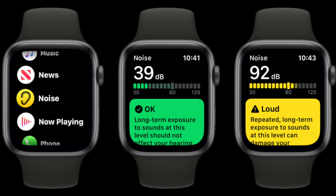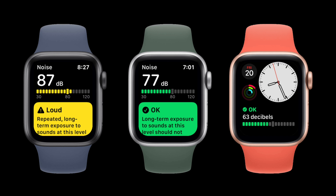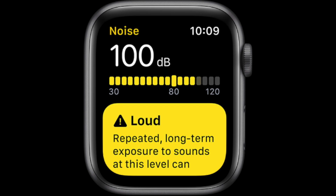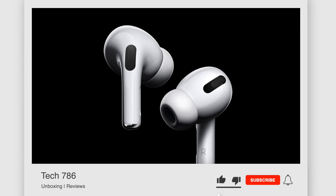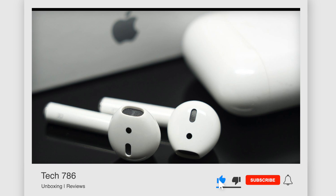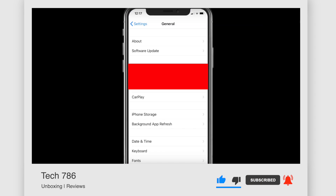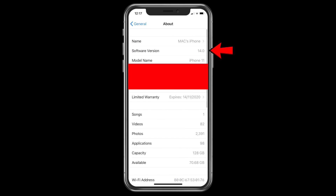If what you are hearing exceeds the 80 decibel level, the measurement icon will turn yellow instead of green. While this works with most headphones, Apple says the measurement is more accurate with AirPods and other certified headsets. If you are already running iOS 14 or iPadOS 14 on your iPhone or iPad, use the following steps to enable real-time headphone audio level measurements.